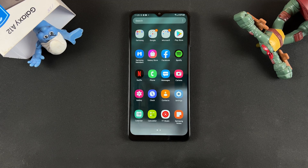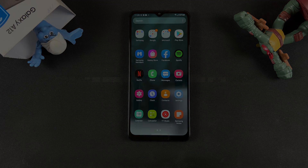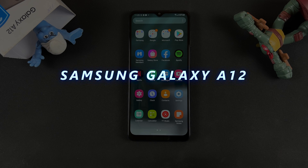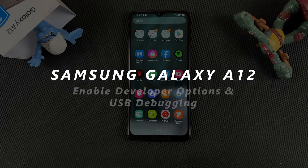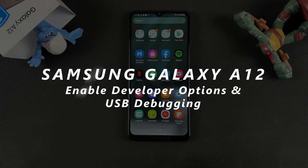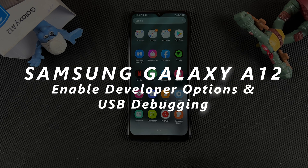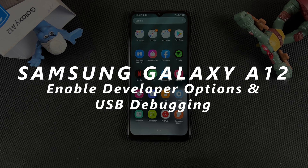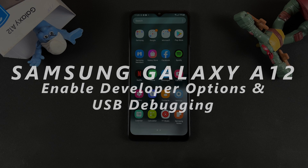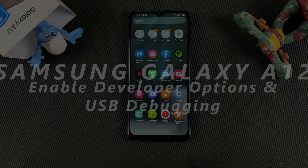What's up guys and welcome to Web Pro Education's daily tech tips. In today's tech tip, I'll be showing you how to turn on developer options and USB debugging on your Samsung Galaxy A12.